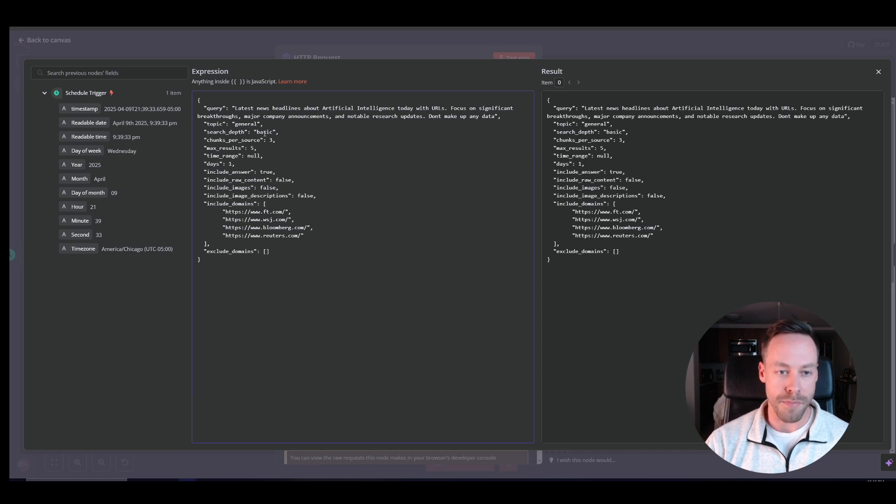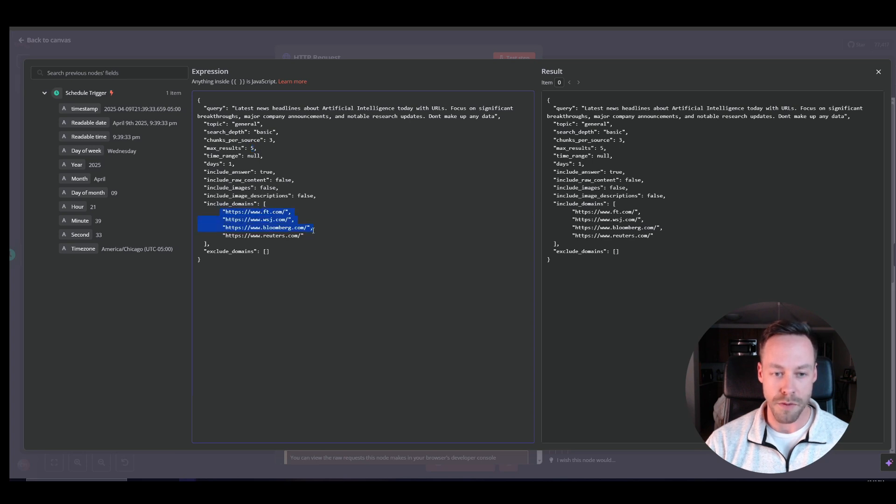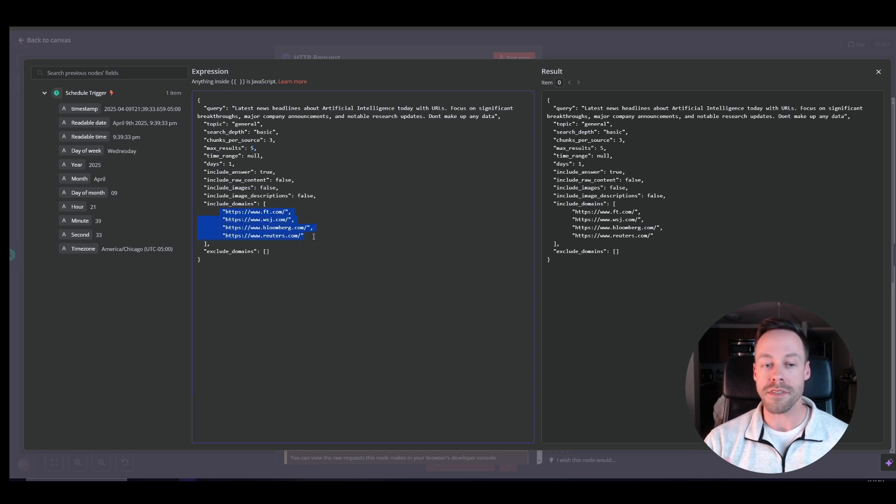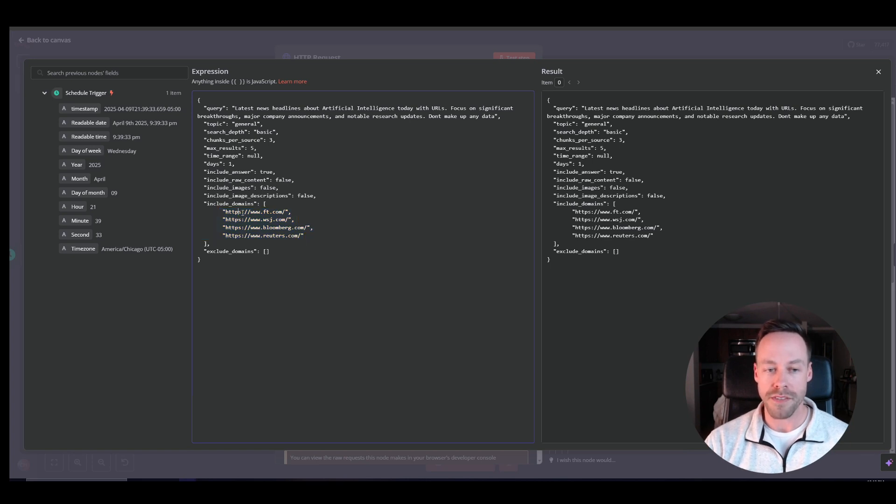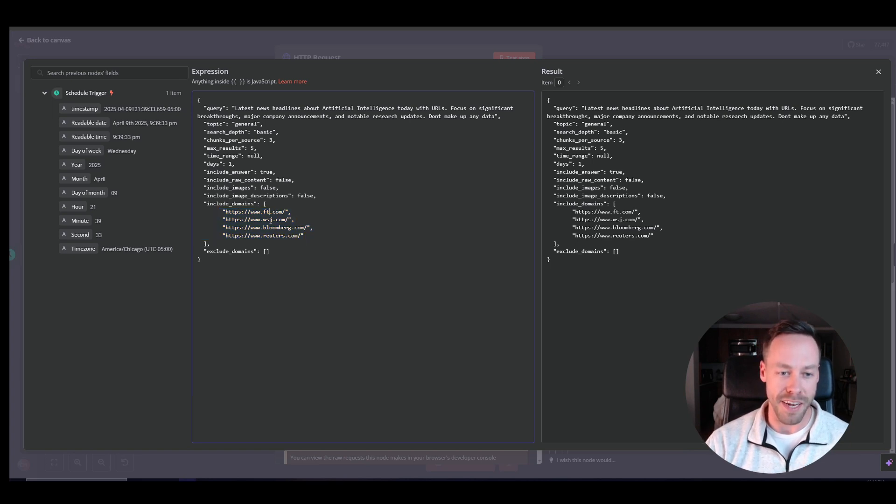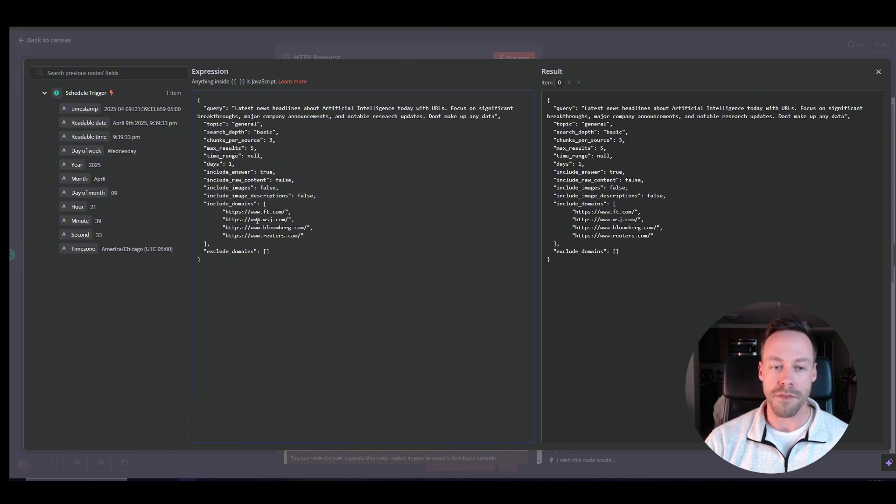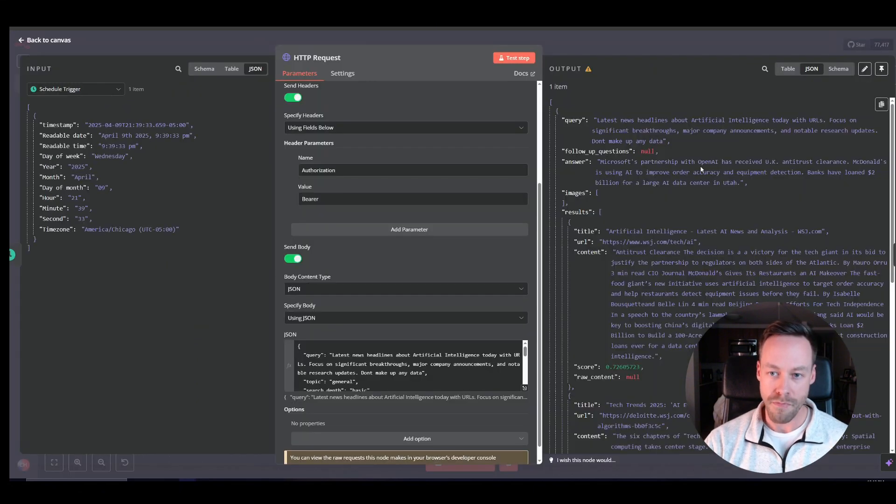And then you'll see this just a basic depth search, five results. And then I had to include specific domains. So if there's specific websites you want to be grabbing news from, just put them here inside the included domains. Right now, I just have like Financial Times, Wall Street Journal, that kind of thing. But they could be whatever you want.